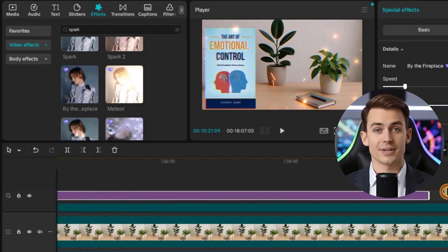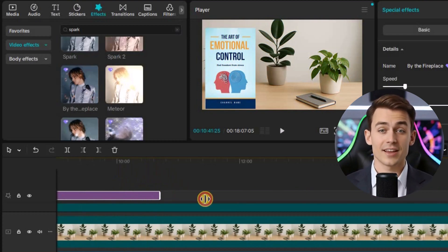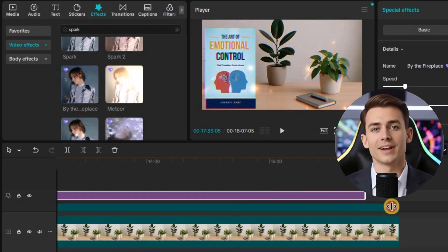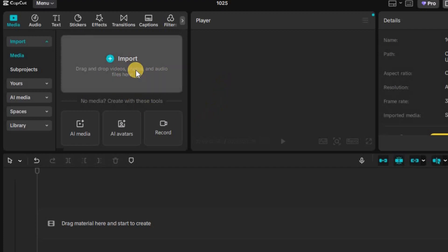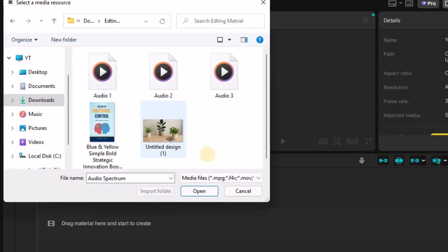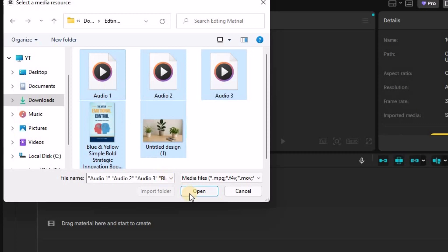You'll simply combine your visuals, sync them with the voiceover, and make small adjustments for smooth transitions and pacing. Now it's time to bring everything together inside your video editor. This is where your project finally comes to life. You can use CapCut or any editor you're comfortable with. The process is nearly the same everywhere.